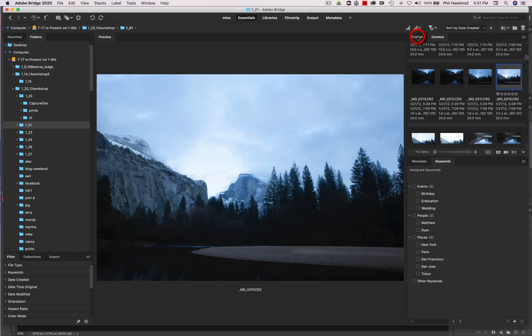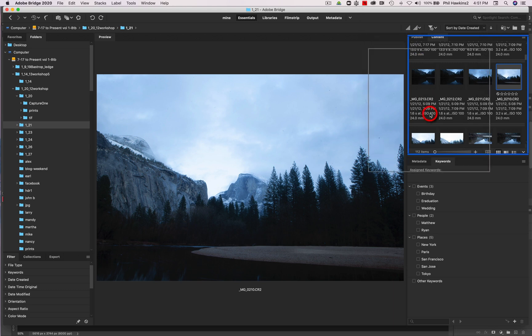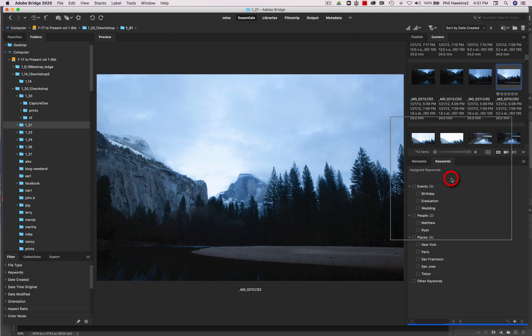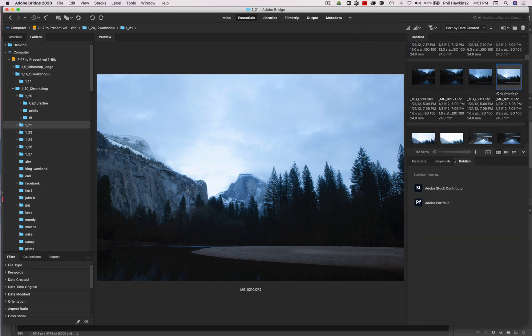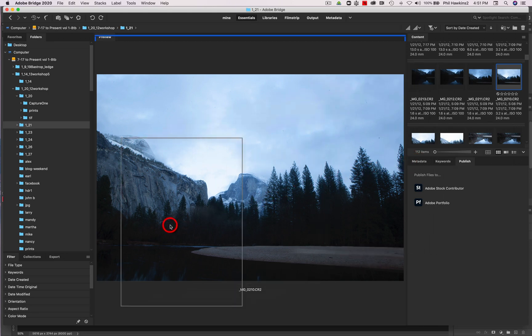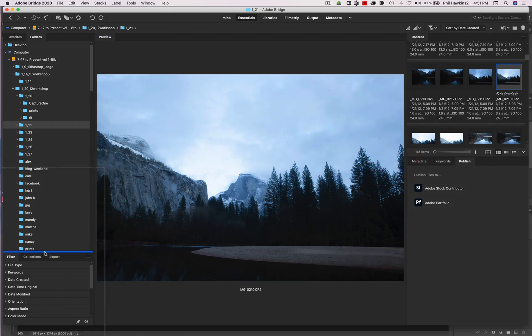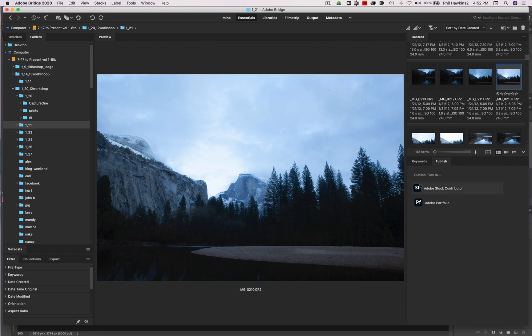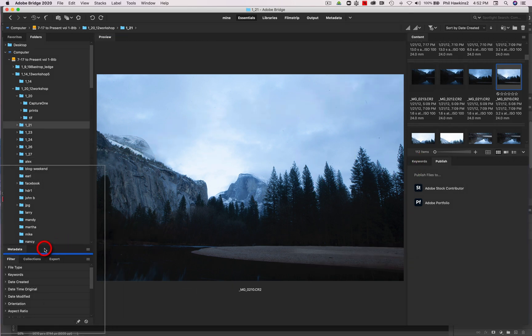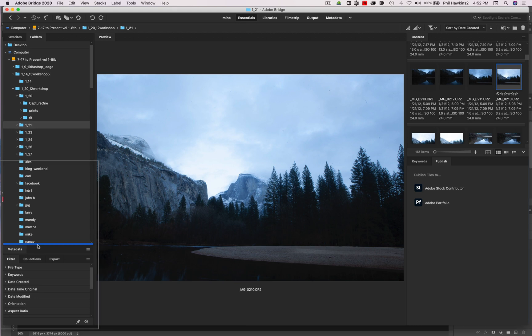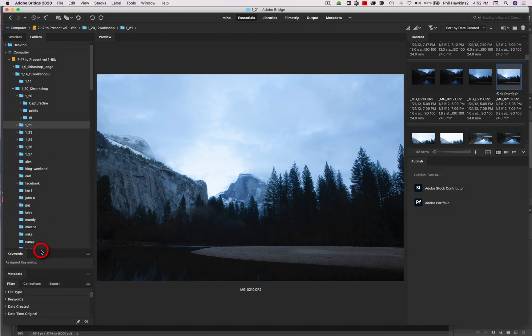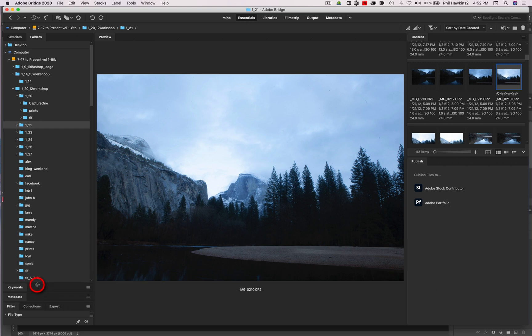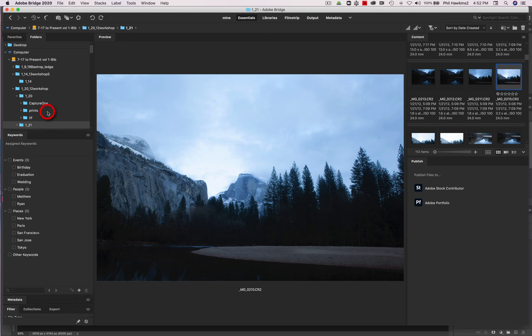Now this publish tab, I'm going to bring it down and put it right there. And then I'm going to take the metadata and bring it over to the left side of the workspace. I'm going to take the keywords and do the same thing and put it with the metadata.